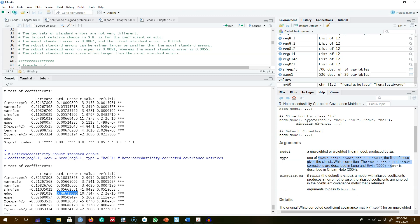If we look at the standard error of experience, the usual standard error is 0.0052, but the robust standard error is 0.0051 — so in this case the robust standard error is actually smaller. We cannot tell beforehand whether robust standard errors will be larger or smaller, but in most cases robust standard errors are larger than the usual standard errors, which is what I have found in my own research.